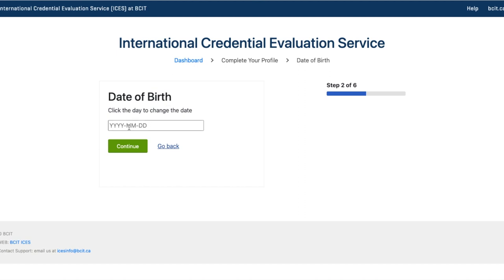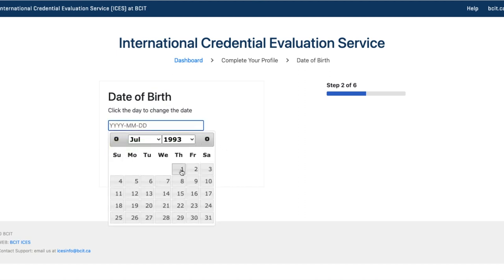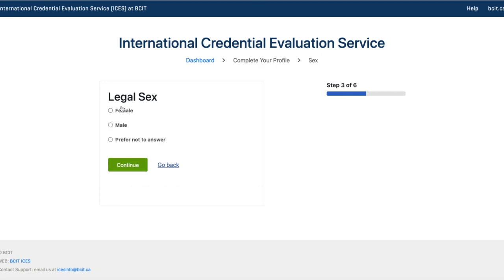Click the date field to enter your date of birth. Enter your date of birth carefully. Then proceed to the next question: what is your legal sex? Options are female, male, or prefer not to answer. Select the appropriate option and proceed.